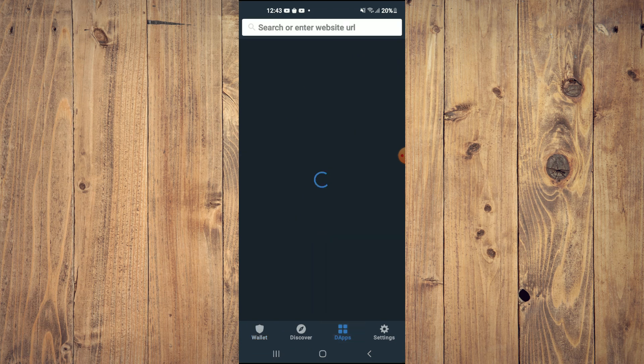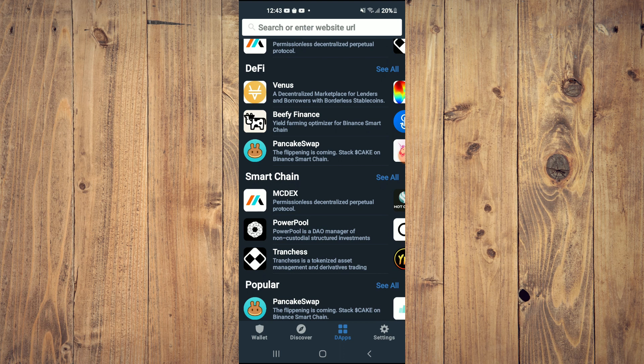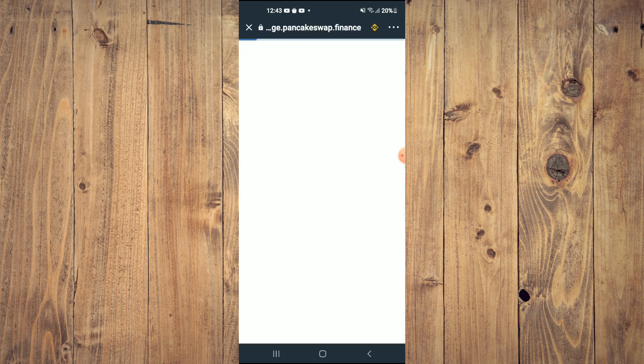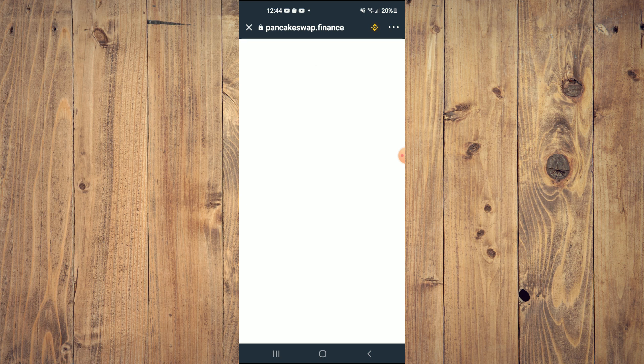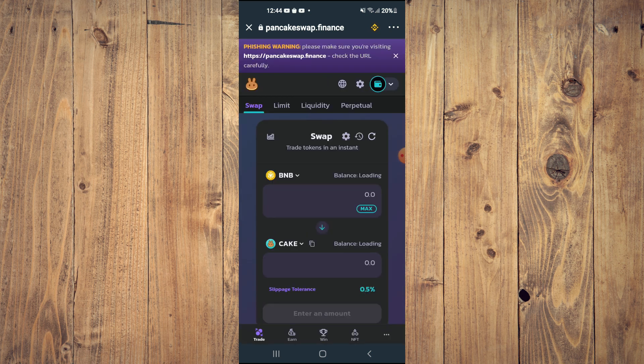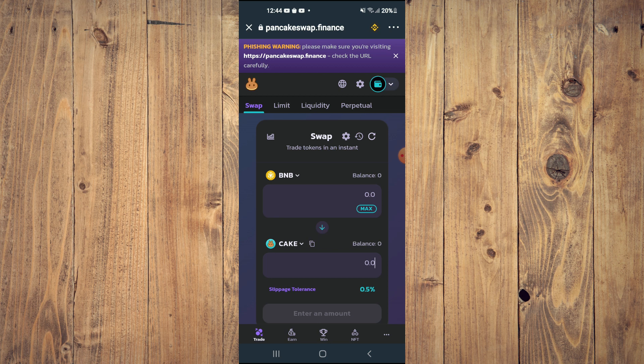Then you're going to scroll down and select PancakeSwap. Once PancakeSwap loads up, you will see the BNB that you had purchased earlier, and you're going to tap on Cake. In the search bar, you're going to paste the link you had copied.